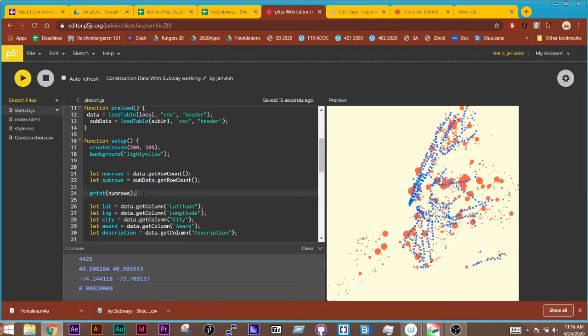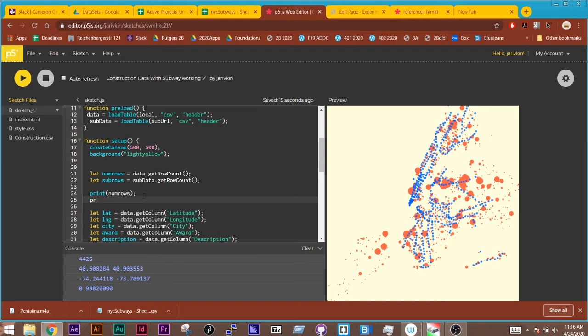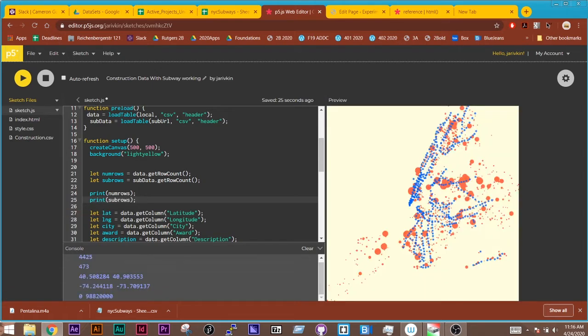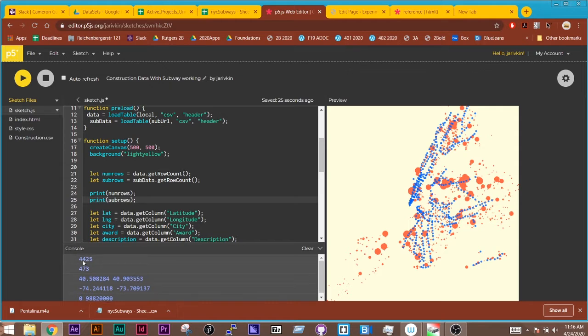And here it's doing print num rows. And if I did print sub rows, we should see different information, right? So 4,425 versus 473.